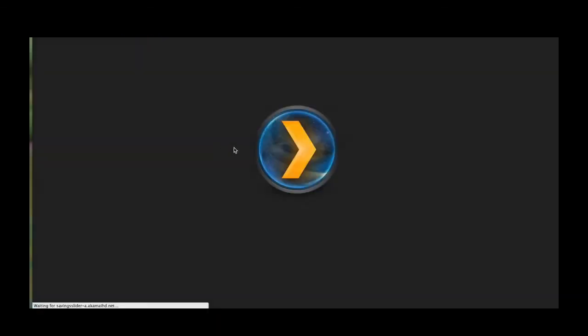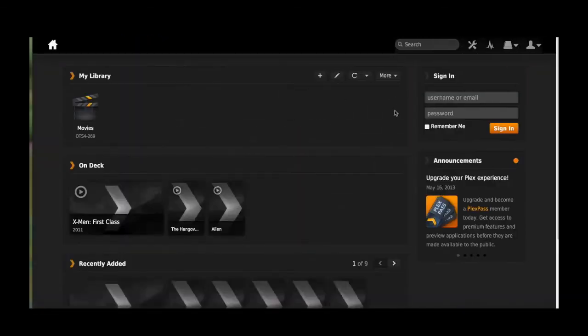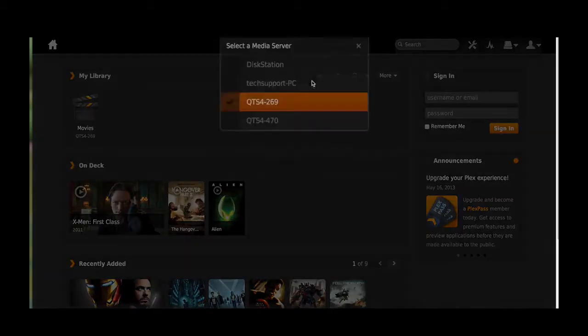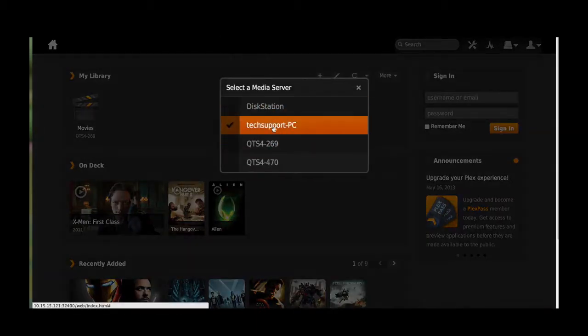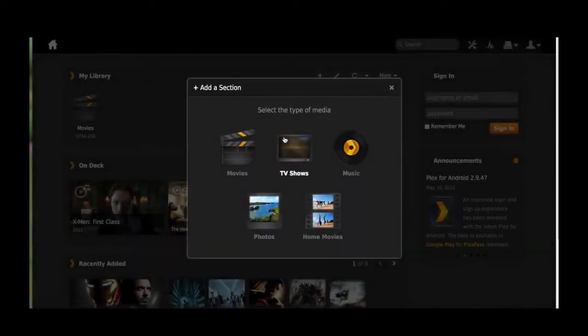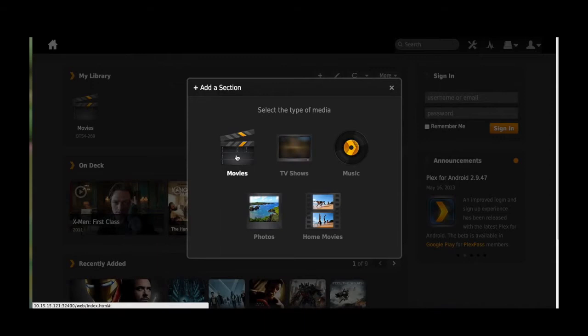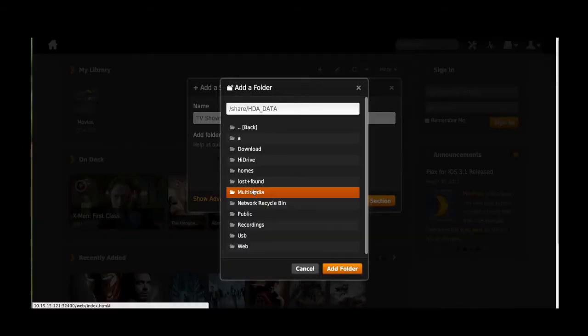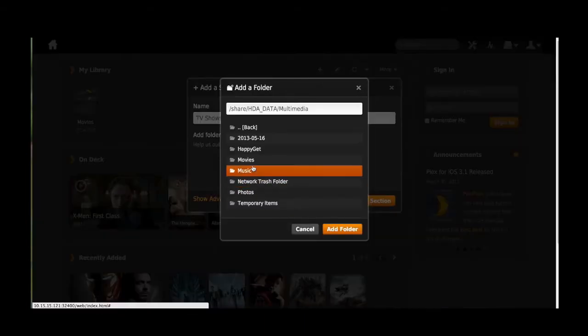Press Launch and you'll get to the Plex homepage. Be sure to select your own media server, which is your NAS. Then select the category you want to upload. Simply find your data and categorize it.